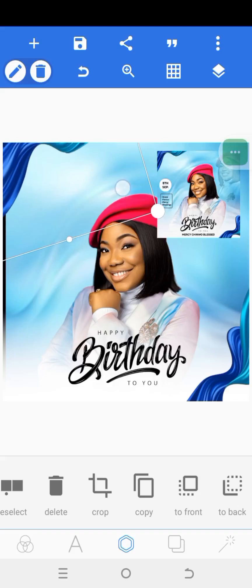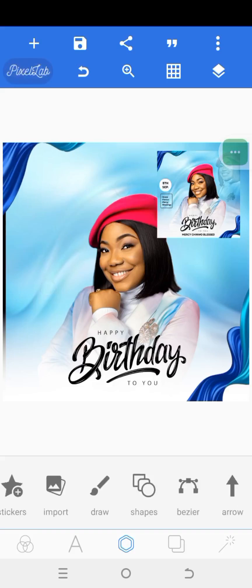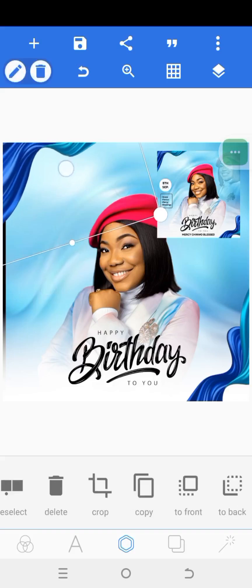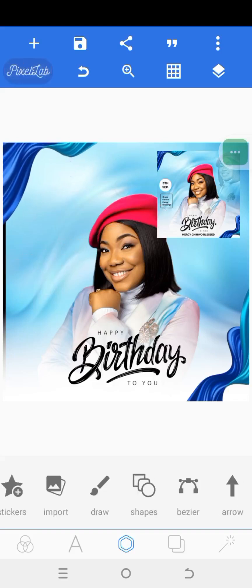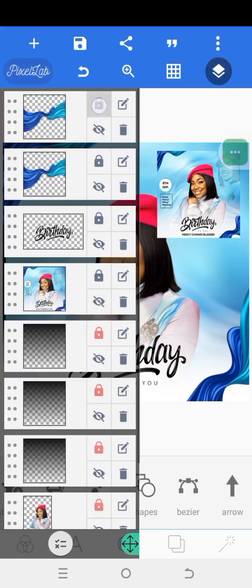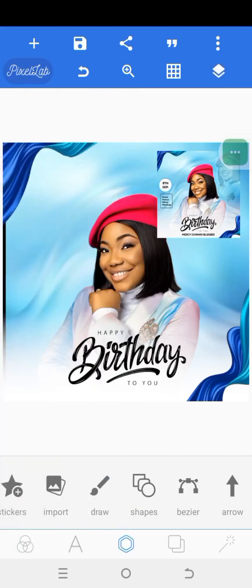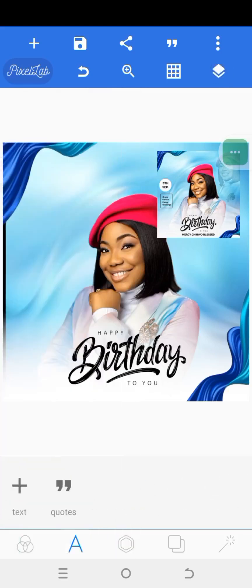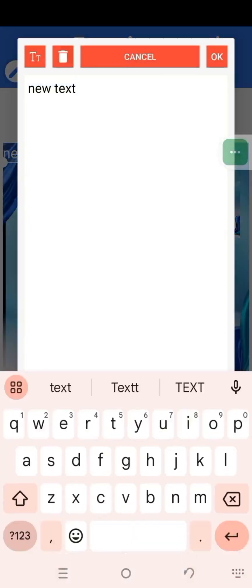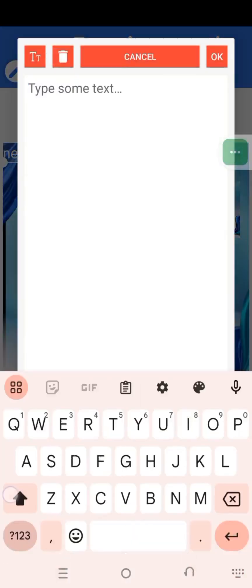Take your time and arrange it to give you what you want. Place it like this, then go ahead and lock it. By now you already know how to lock. The next thing is to type in her name — click on the text icon, click on text, click on edit, and type in the name.